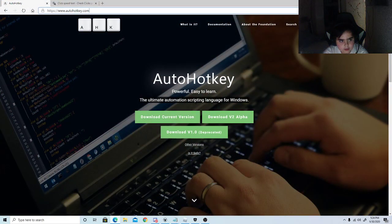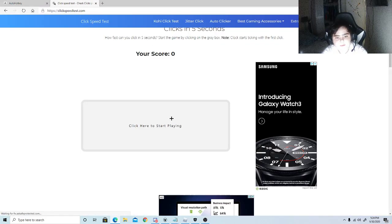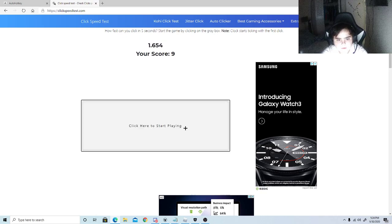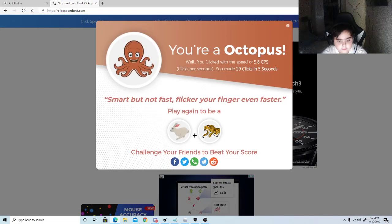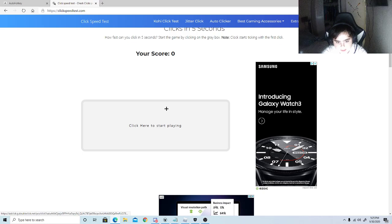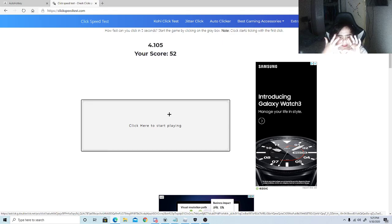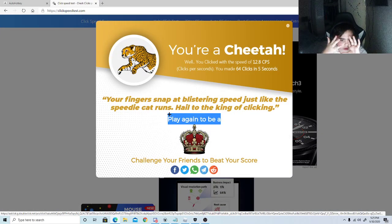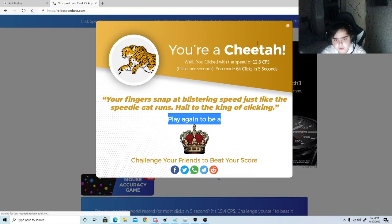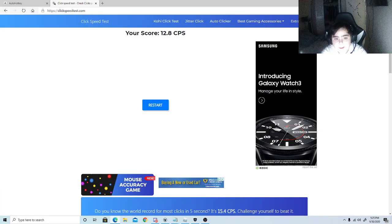Make sure you've downloaded everything first. This is my normal clicking speed — and now this is the auto clicker's clicking speed. Press F1 to start it and see how fast it goes. You can press F1 again to pause it. I'm pretty sure you can make it even faster.